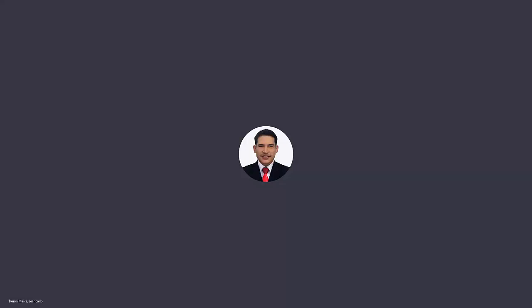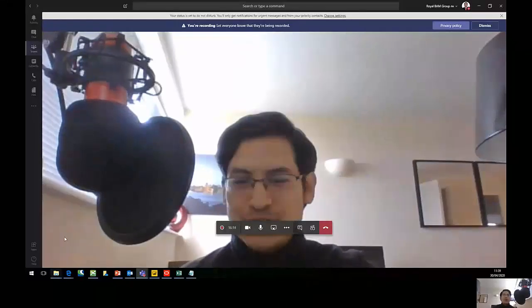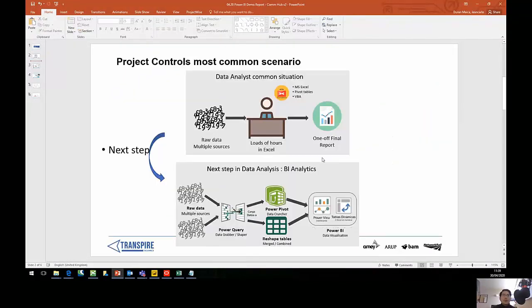My name is Giancarlo Durán and today I'm going to introduce this quick demo that we have prepared to showcase our reporting architecture that we are implementing in TRU. Basically, what we are trying to do is move away from the most common situation where you have a project control specialist working loads of hours in Excel just to generate one final report at end of each of the periods.